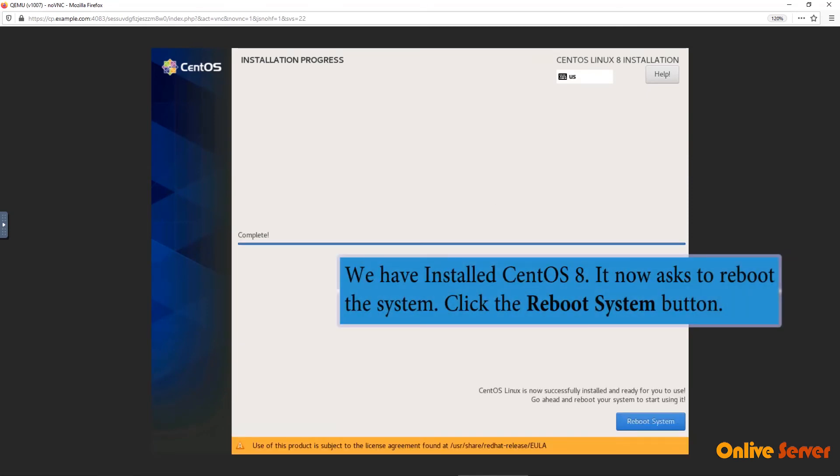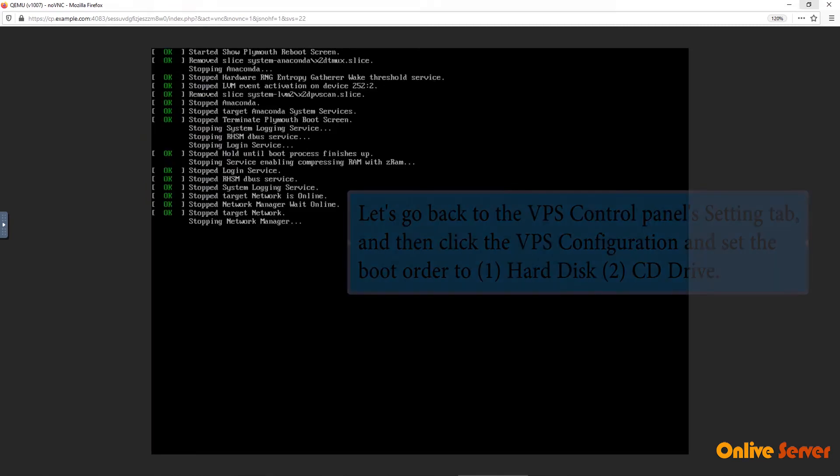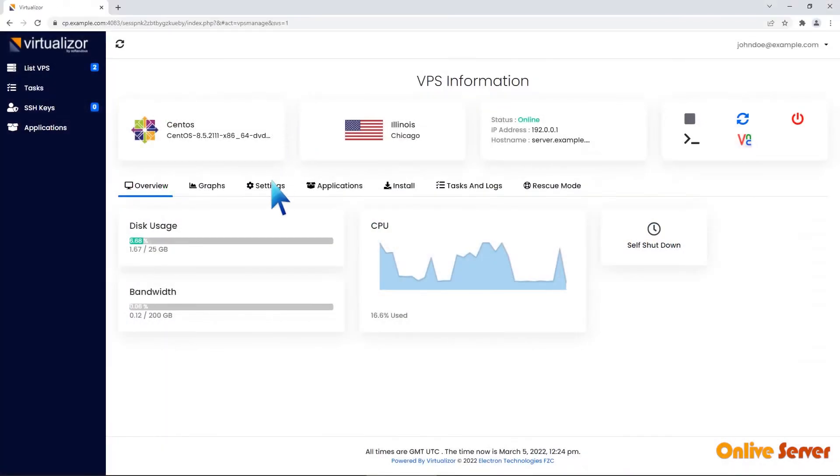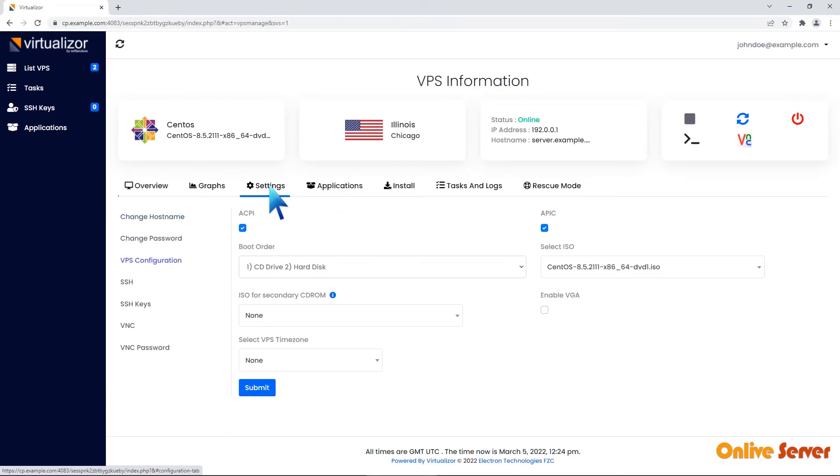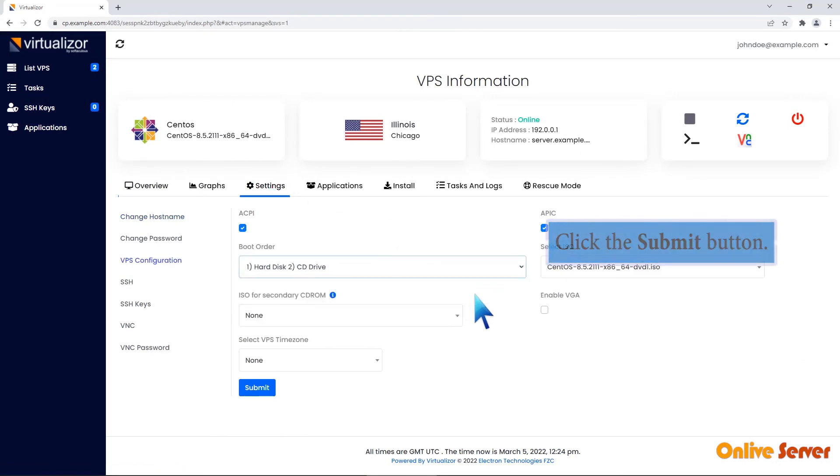We have installed CentOS 8. It now asks to reboot the system. Click the Reboot System button. Let's go back to the VPS control panel setting tab and then click the VPS configuration and set the boot order to Hard Disk CD Drive. Click the Submit button.